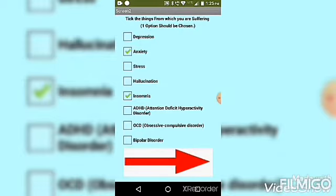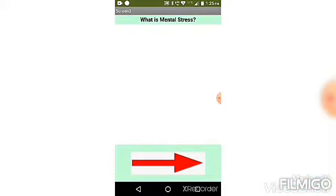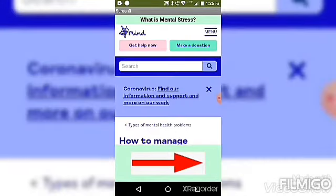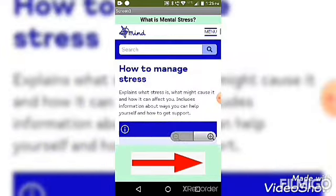After clicking on it, it will take us to screen 3 where I have inserted a web link which tells us about mental stress. Here is again an arrow, so let's click on it.